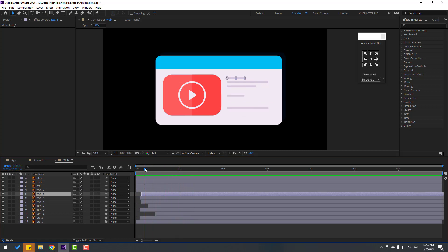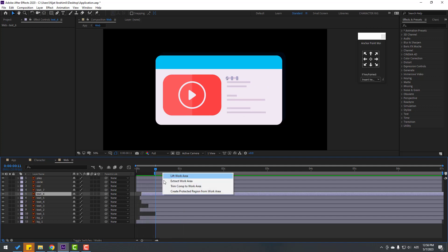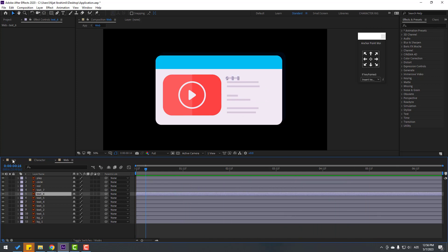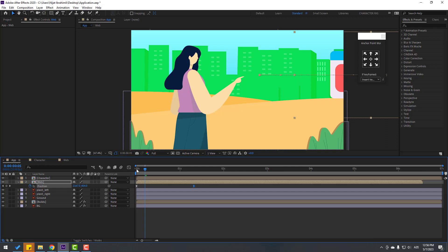Go to here, select the work area, right-click, and use Trim Comp to Work Area. Nice, go back to the main composition.